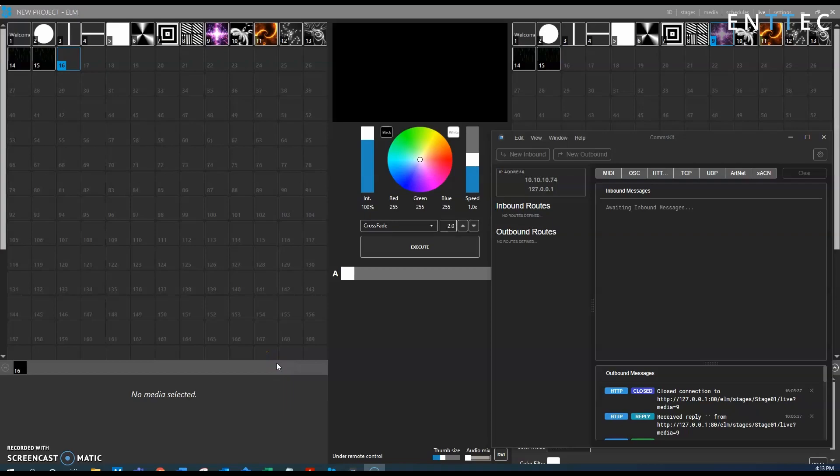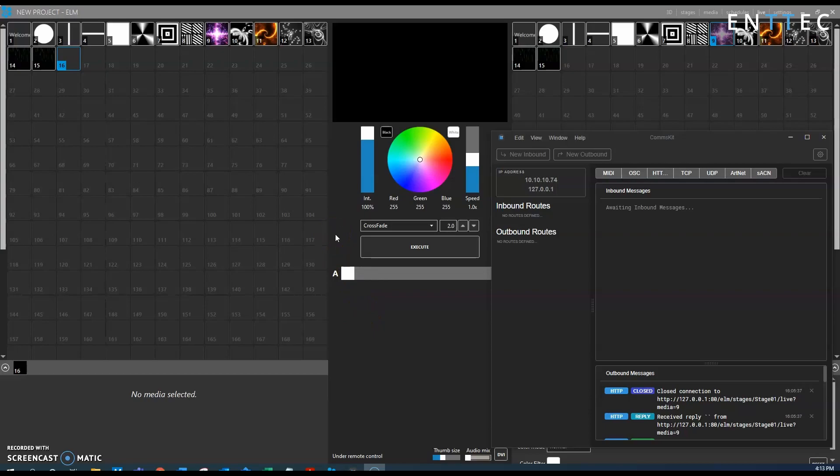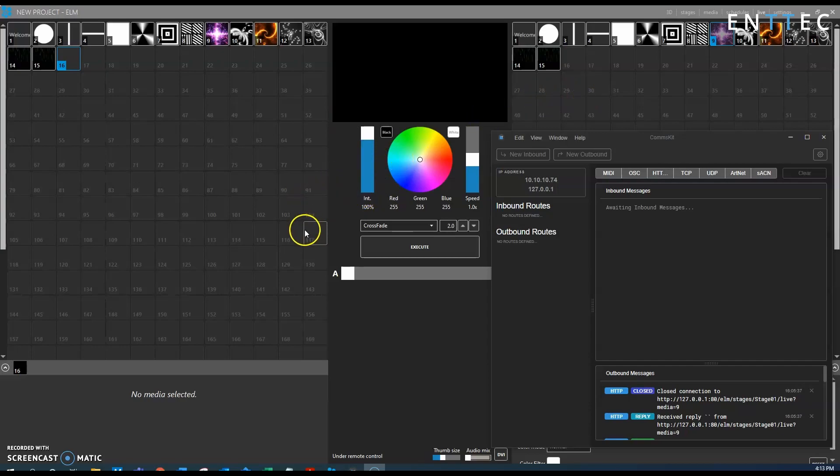This is going to be a quick presentation on how we can send an HTTP trigger to the ELM software, and the example we're going to use here is sending a trigger to get the software to change media slot to a specific desired media slot.